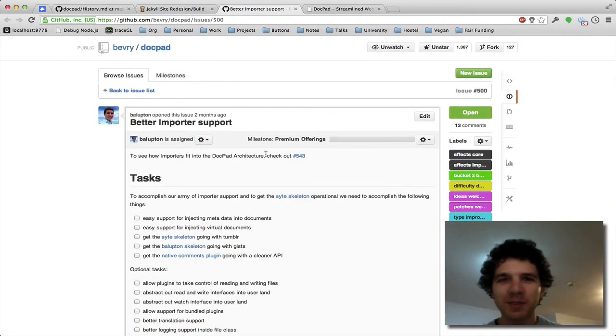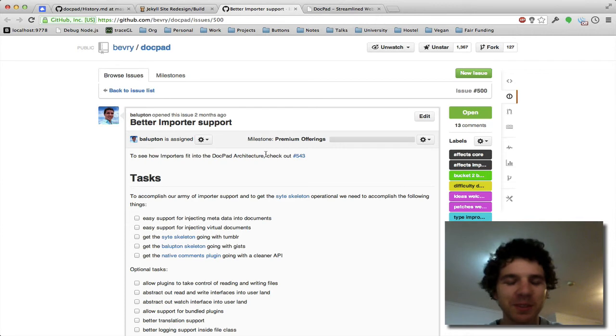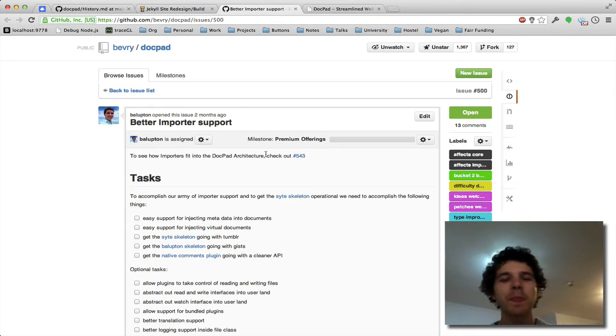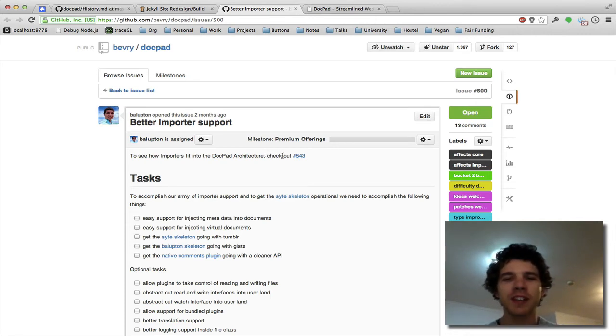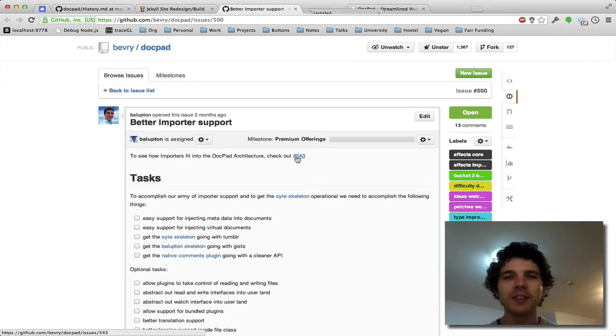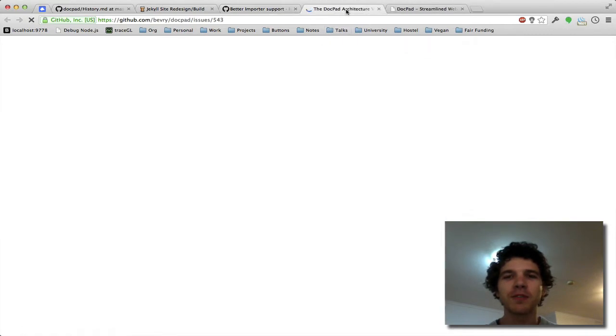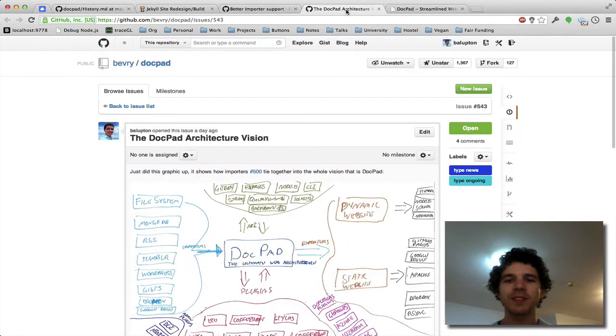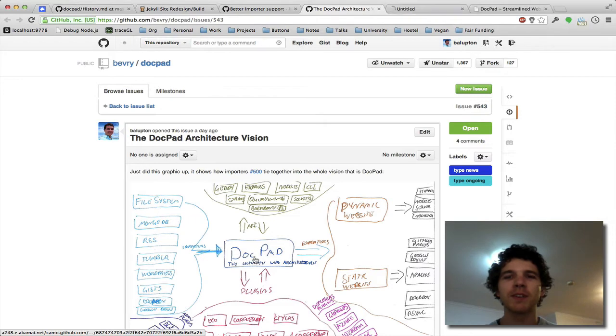So we've got Issue 500, surprisingly 500 is for importers. Now what importers are going to do, I'll actually open up Issue 543 that does this into a nice little mind map for us.